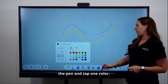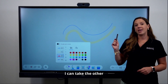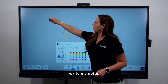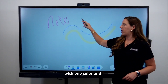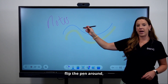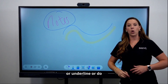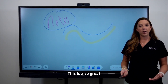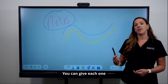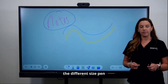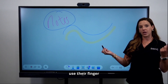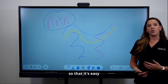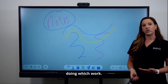You can take one side of the pen and tap one color, and take the other side and tap a different color. So when you write your notes with one color and flip the pen around, you can circle or underline with another color. This is also great when you have multiple students at the board — each one can use a different size pen or one can use the pen while the other uses their finger, writing in two different colors at the same time to distinguish which students are doing which work.